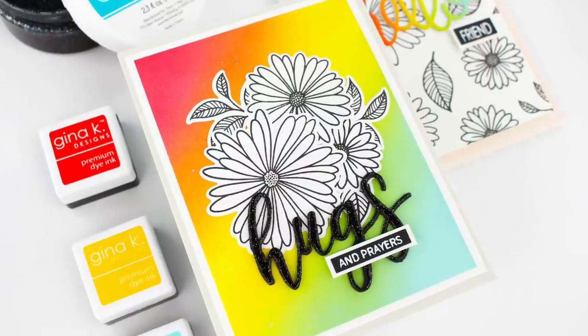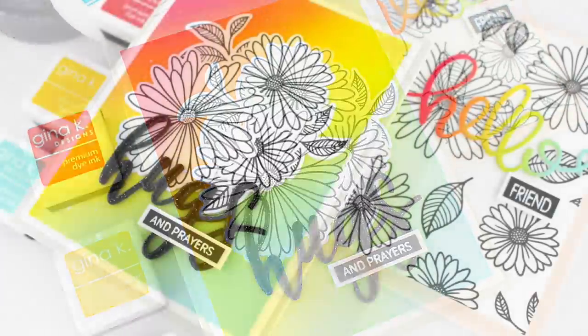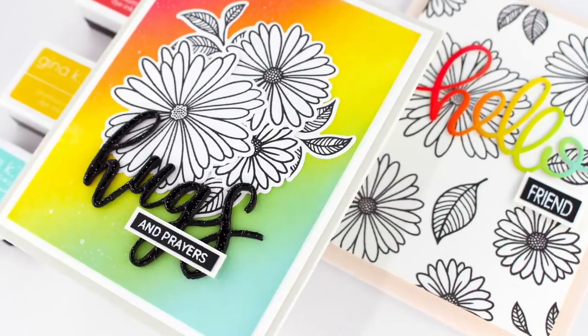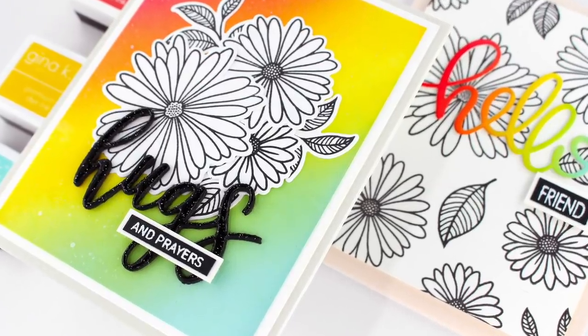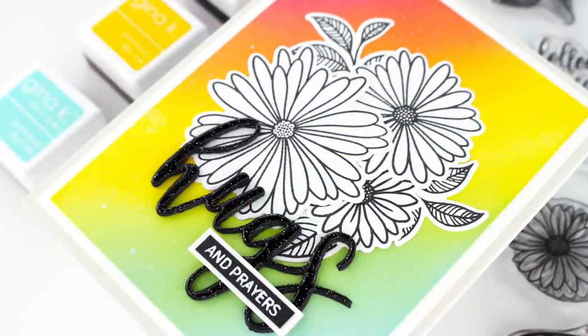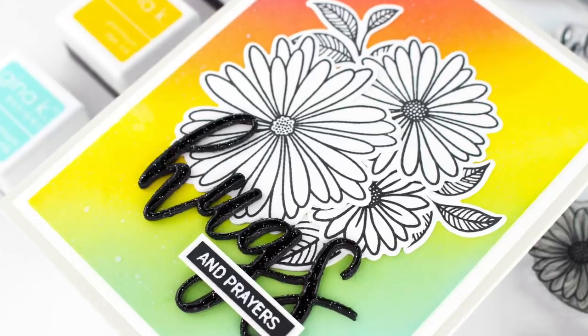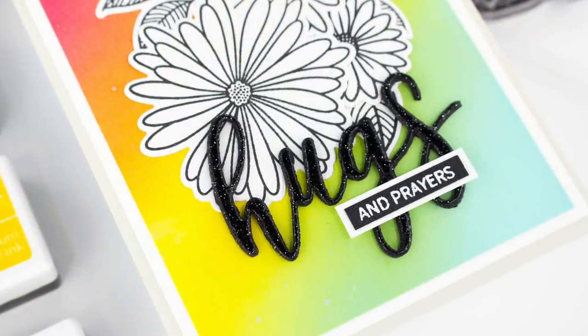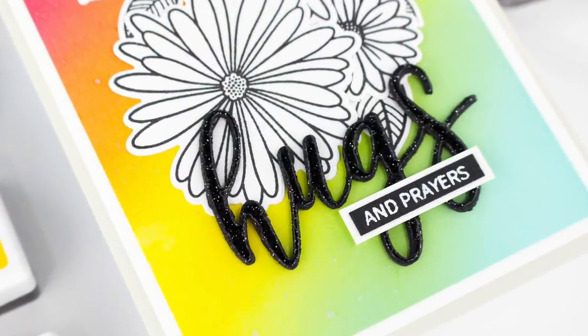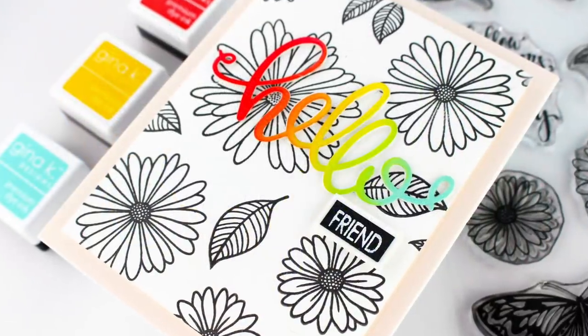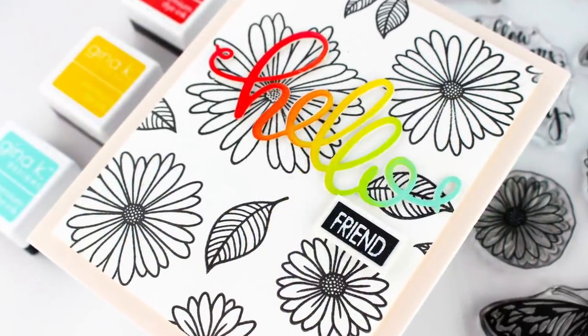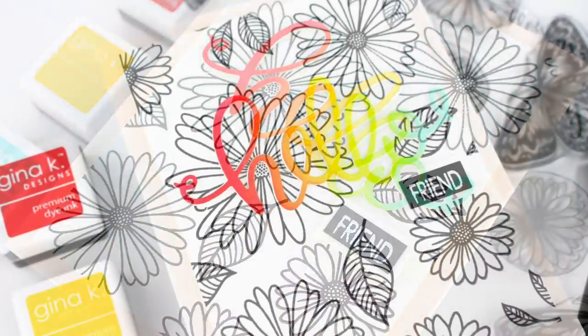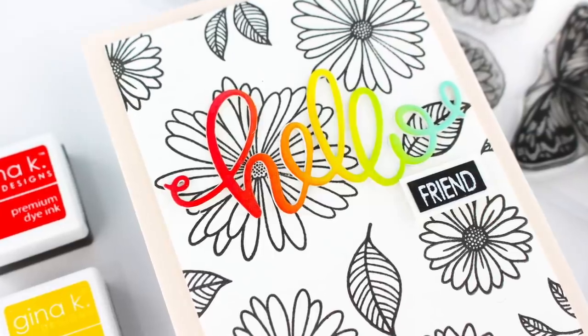Hey everyone, it's Mindy and welcome back to my channel. Today I have two cards to share with you featuring the Elegant Aster stamp set from Gina K Designs. I've really been enjoying black and white images with a pop of color, and that is what I'm going to show you today. We'll be doing lots of ink blending, so let's get started.